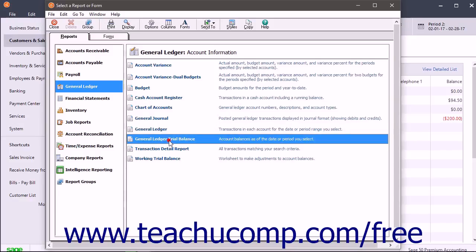The General Ledger Trial Balance lists the current balance in each account and also shows history for the selected accounting period.